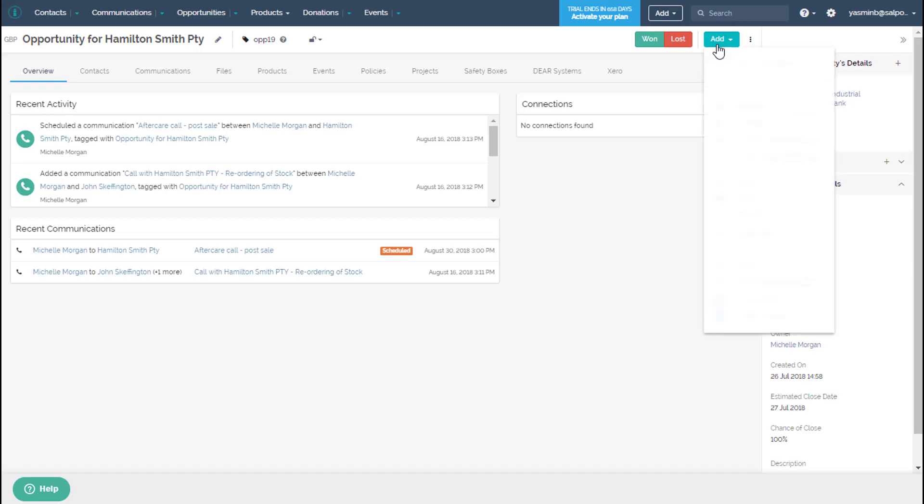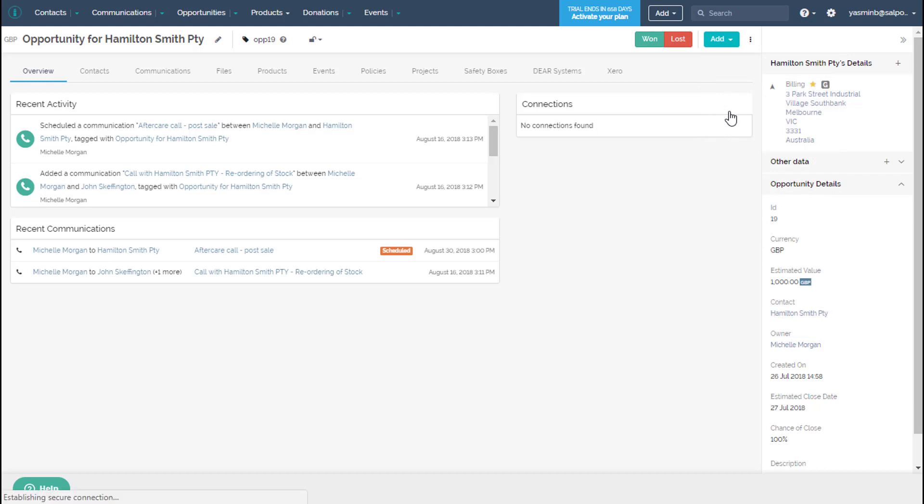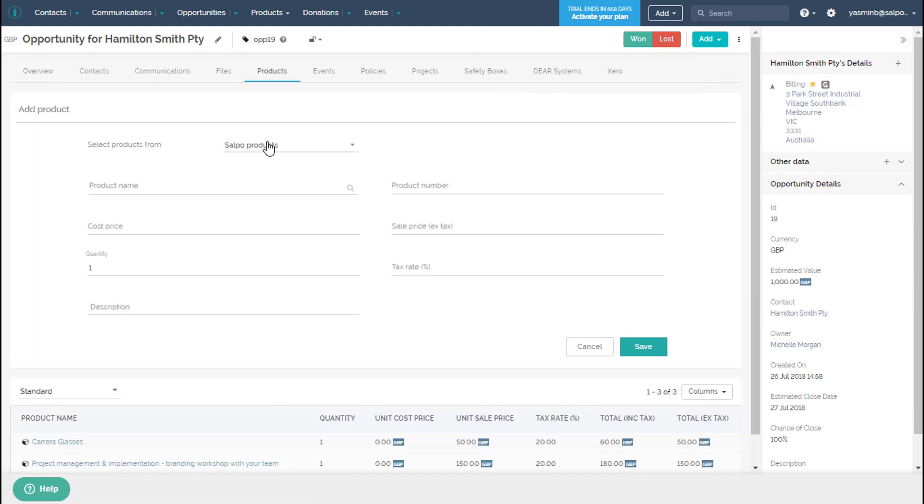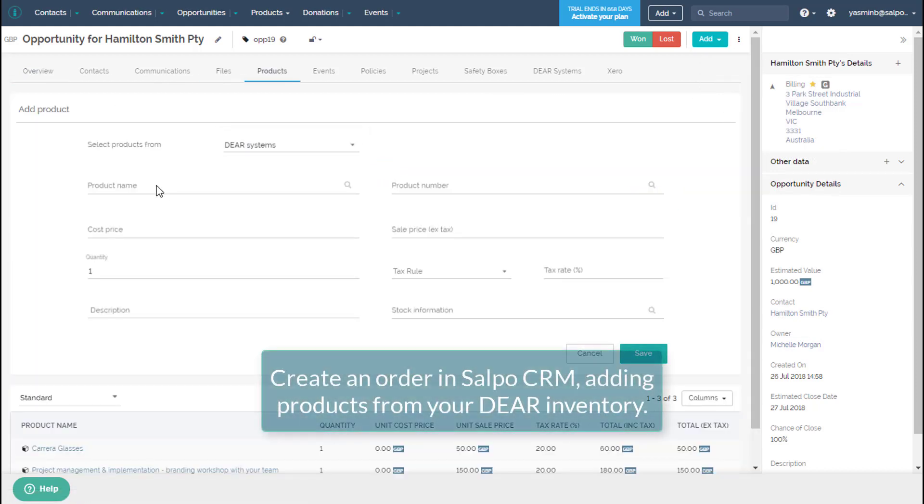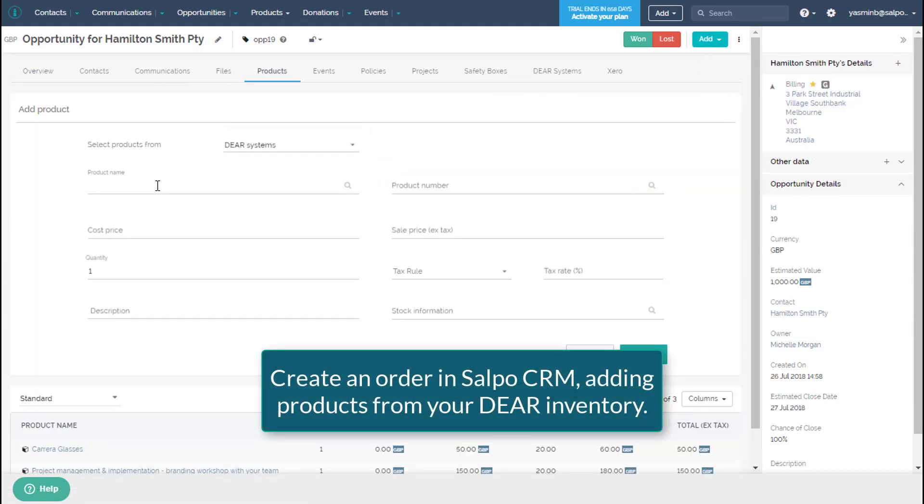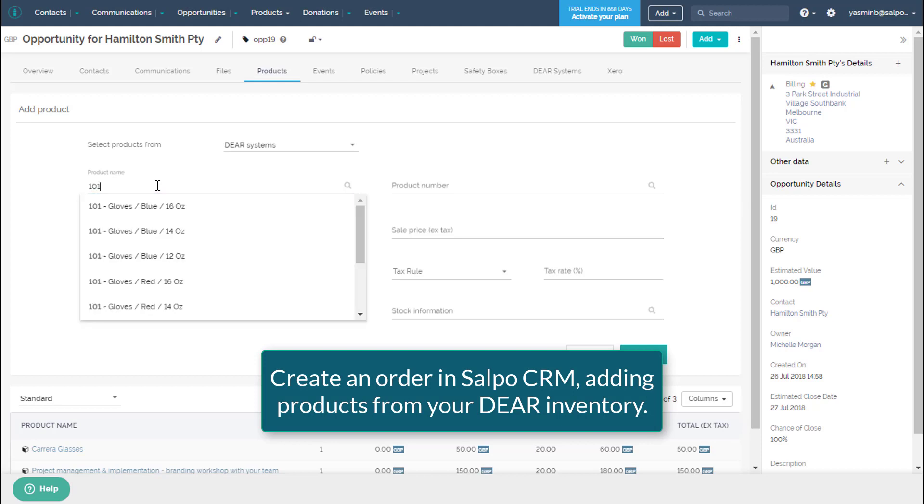Selpo CRM integrates with Deer to give you a complete product inventory and CRM solution. This enables you to have full visibility and control over a customer's journey.